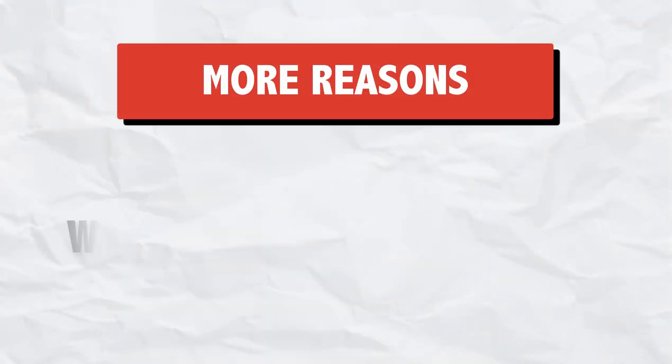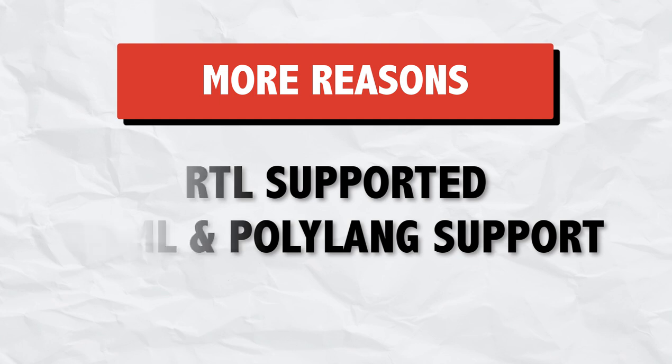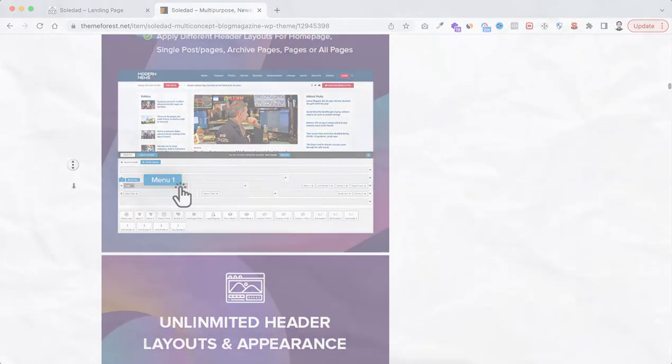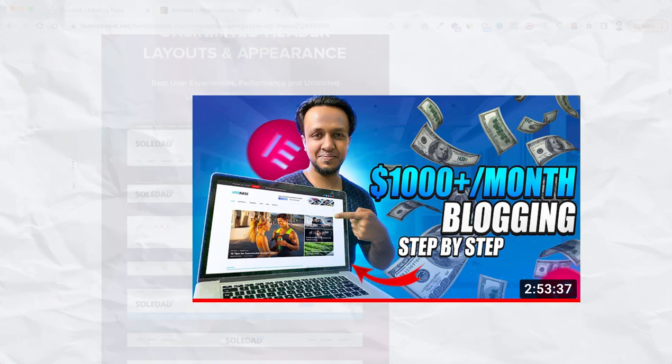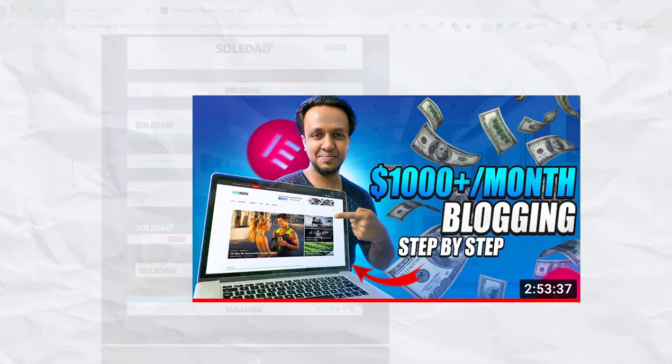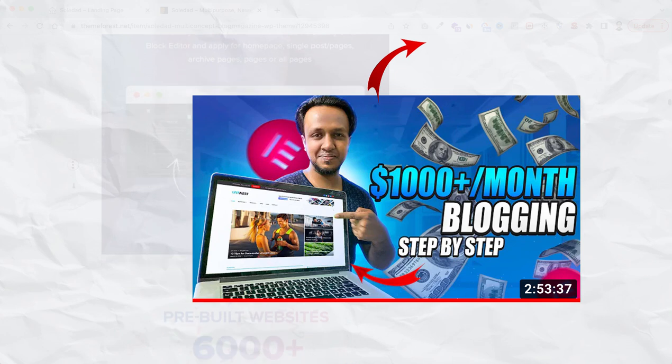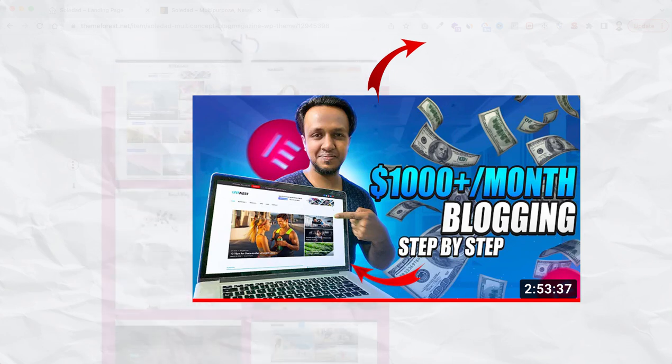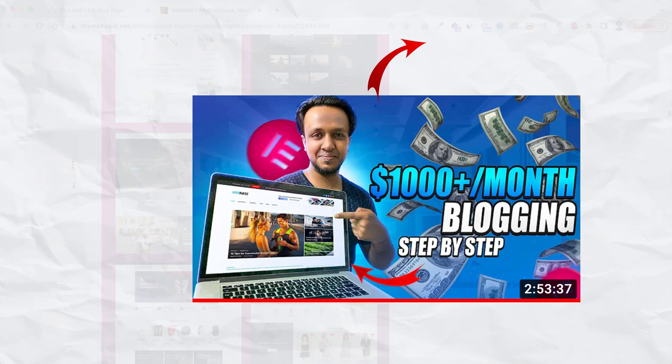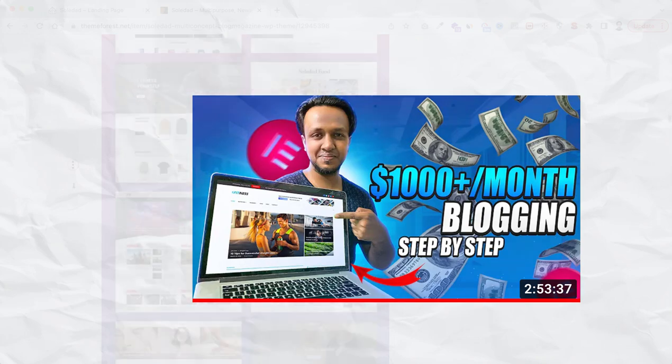This theme is RTL language supported, has WPML and polylang support. Also Google AMP and Facebook instant article is supported. I have a two and a half hours step by step tutorial on how to create a money making blog using Soledad theme. I will put that tutorial's link in the description. By following that you can create your own blog from scratch without any prior knowledge and start making real money.